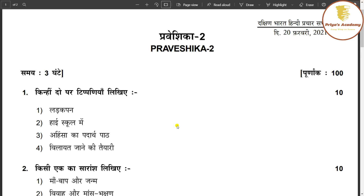If you are in Gandhiji, or if you are in Tipni, or if you are in Saransh, you can say a little bit more important. But then, you can learn a full person.